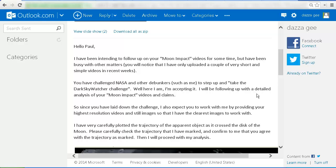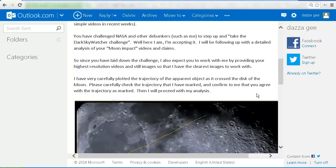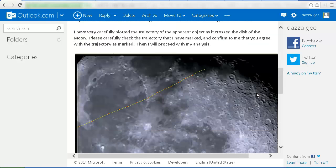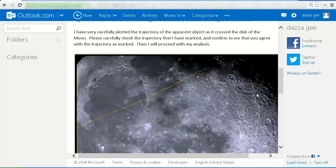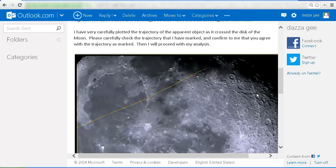So since you have laid down the challenge, I also expect you to work with me by providing your highest resolution videos and still images so that I have the clearest images to work with. I have very carefully plotted the trajectory of the apparent object as it crossed the disk of the moon. Please carefully check the trajectory that I have marked and confirm to me that you agree with the trajectory as marked. Then I will proceed with my analysis.